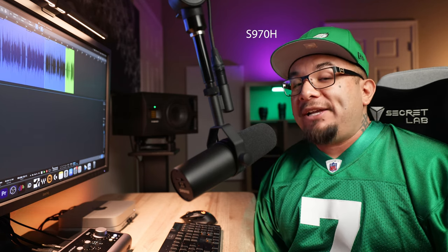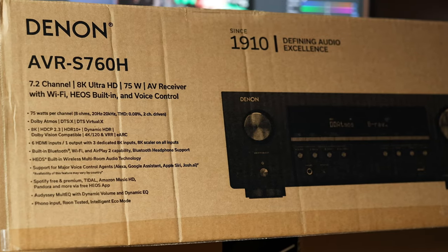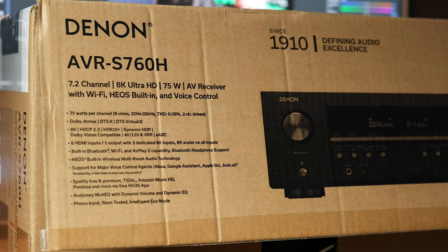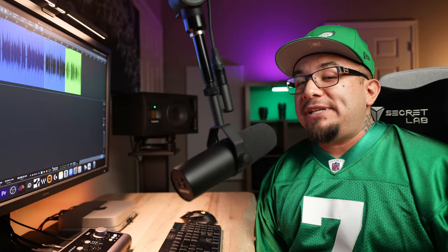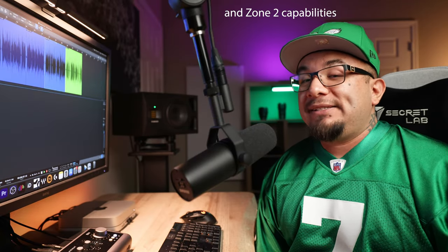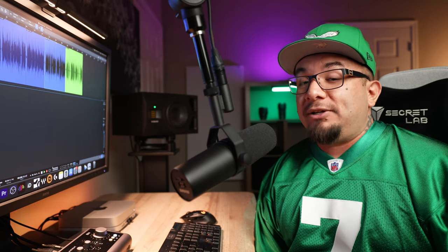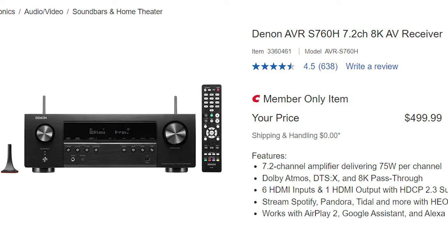But there's a big reason I'm sending it back and that is because before the S970H, the S760H was released. Every single feature we talked about minus the two HDMI outputs as it only has one and the fact that it's 75 watts per channel instead of 90 can be found on the S760H. The best part? The S970H retails for $899 at the time of this video while the S760H can be found for as low as $499 at Costco.